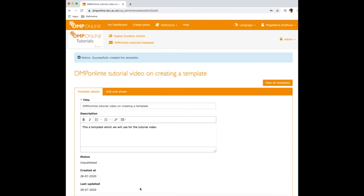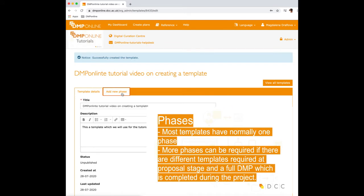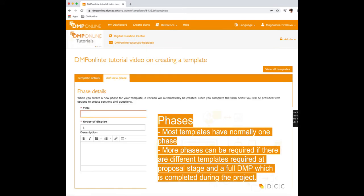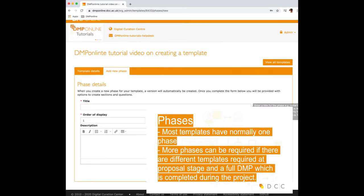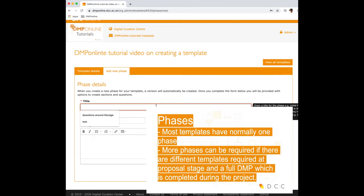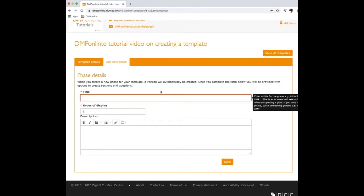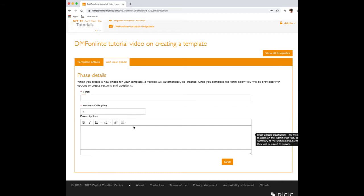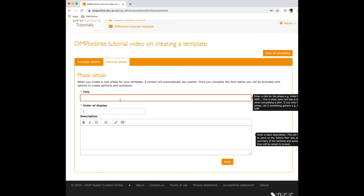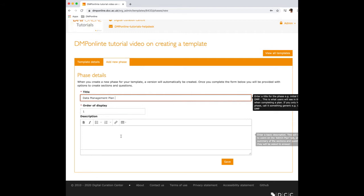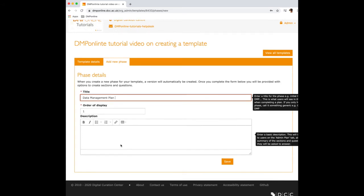A template can have one or more phases. For example, you may have an initial DMP that is created at the proposal stage and full DMP which is completed during the project. Templates are usually divided into a number of sections, each with a few questions. So first, let's give this phase a name. Most templates only have a single phase. If this is the case, we recommend using the title Data Management Plan. Multi-phase templates are useful if a data management plan is required at different stages of a project. For example, before the project begins or after the data have been collected and deposited in a repository.